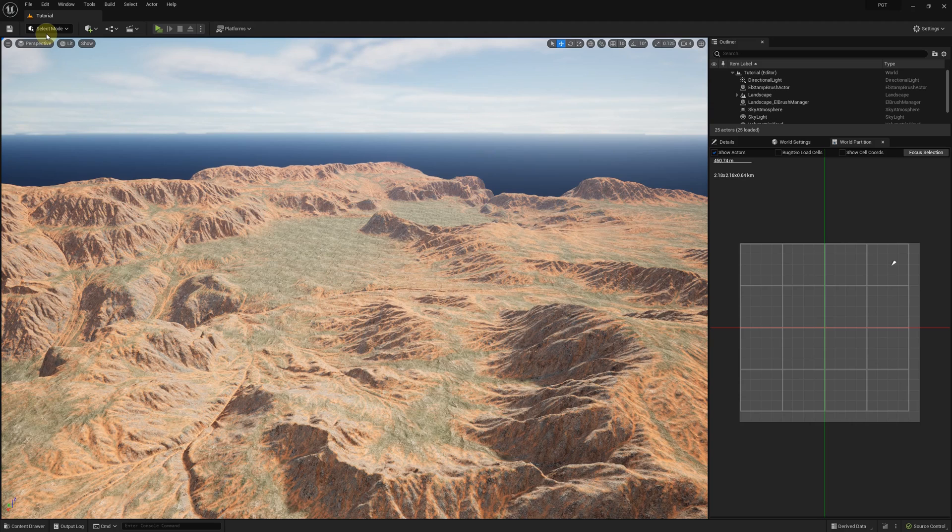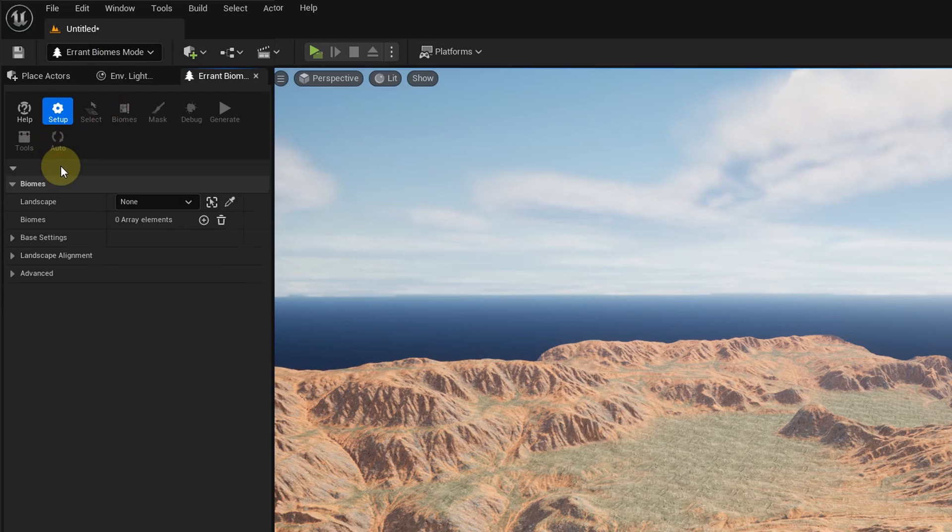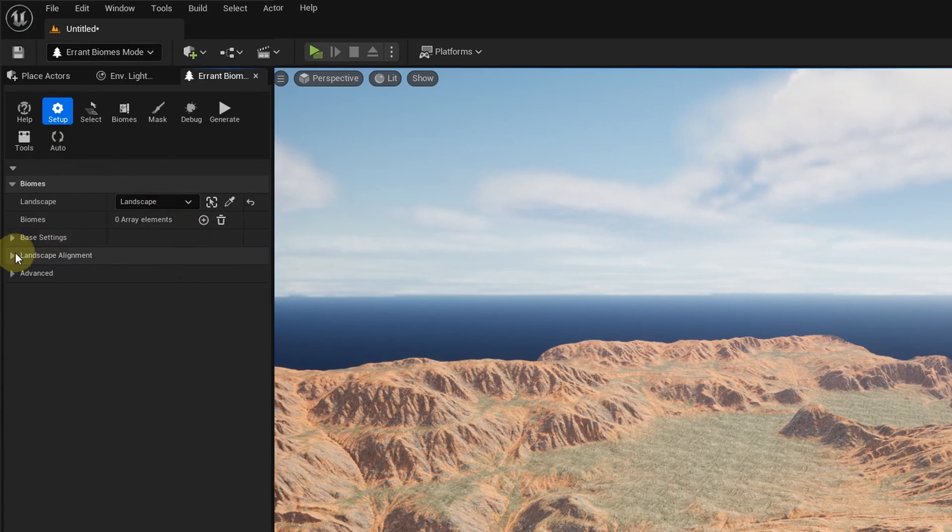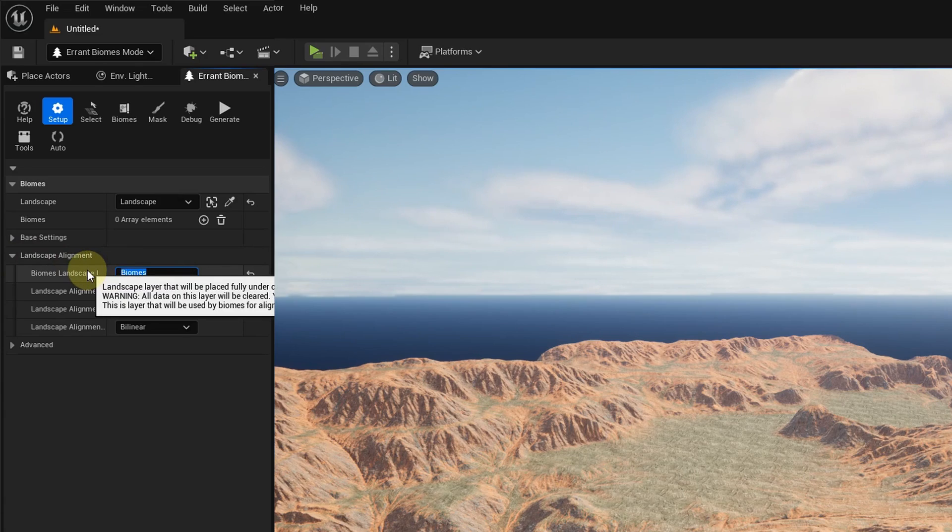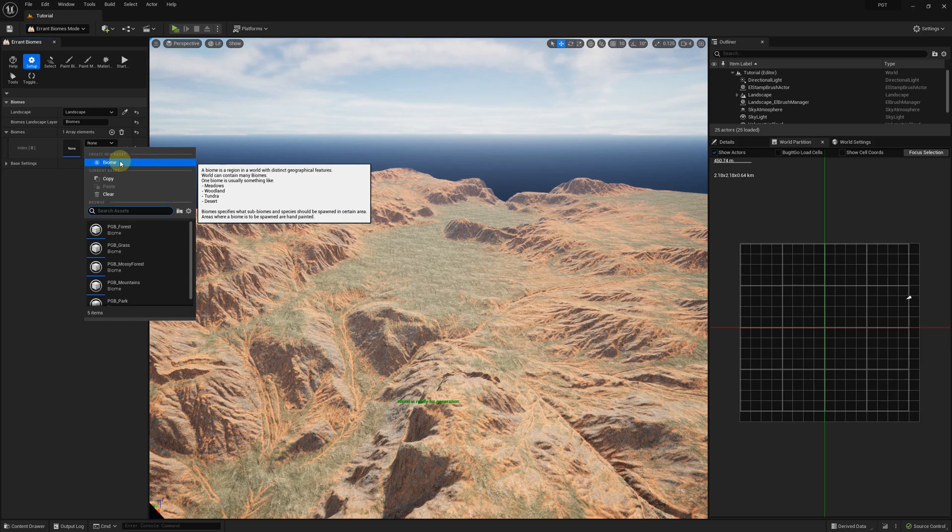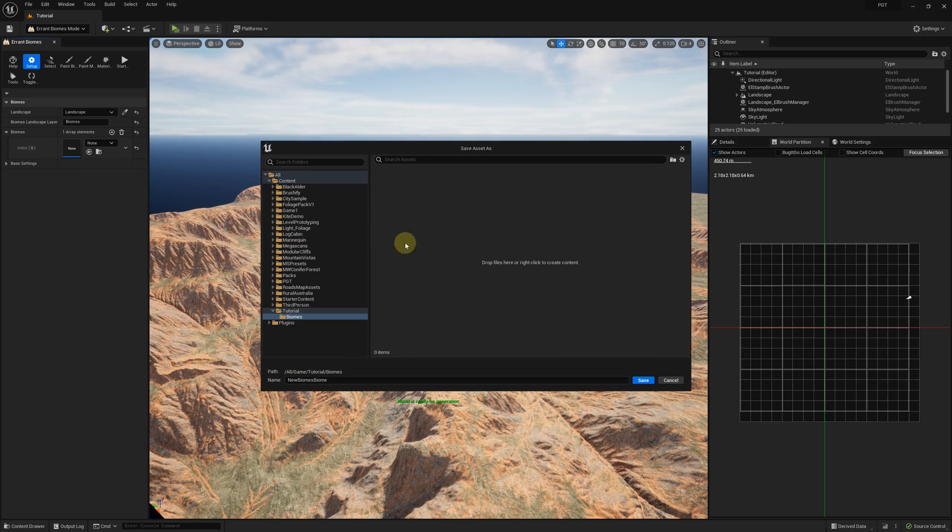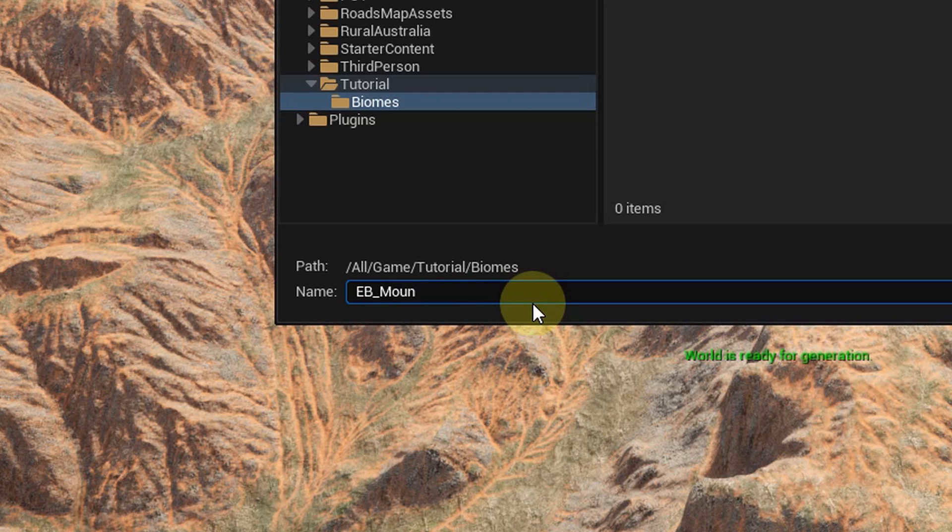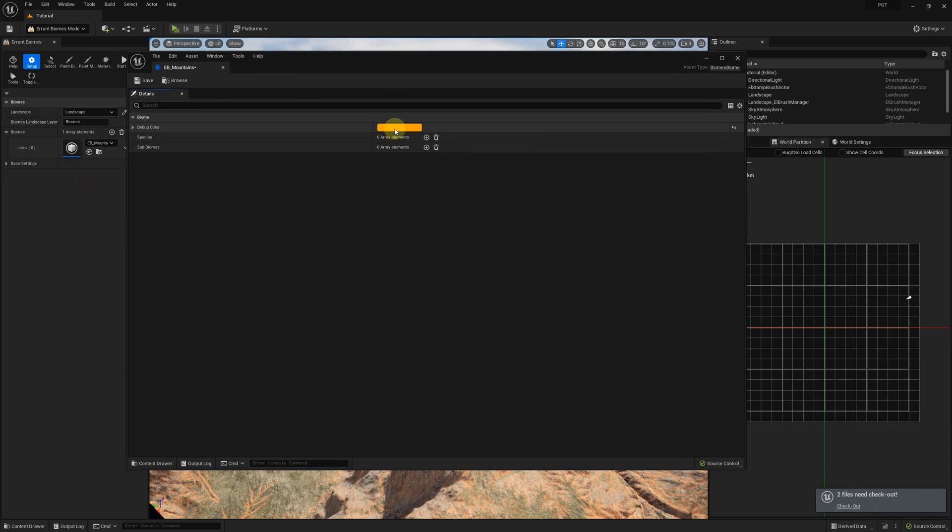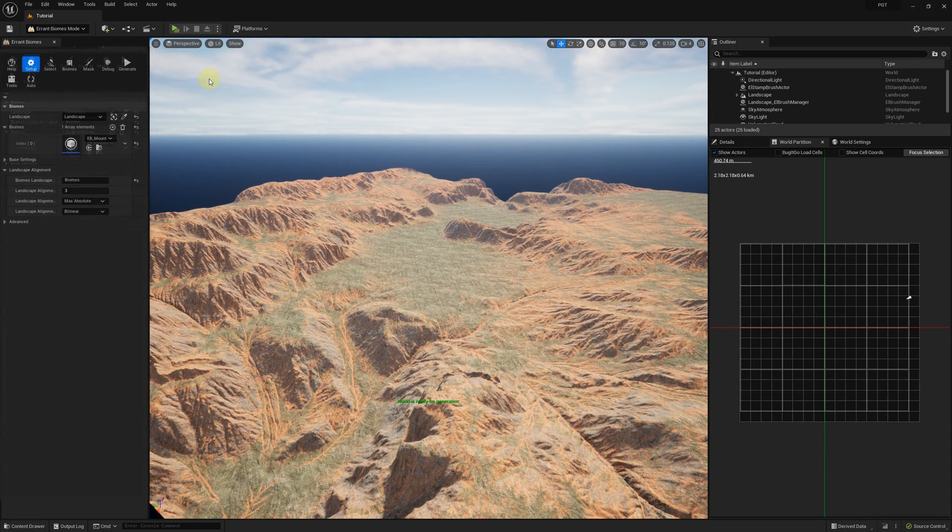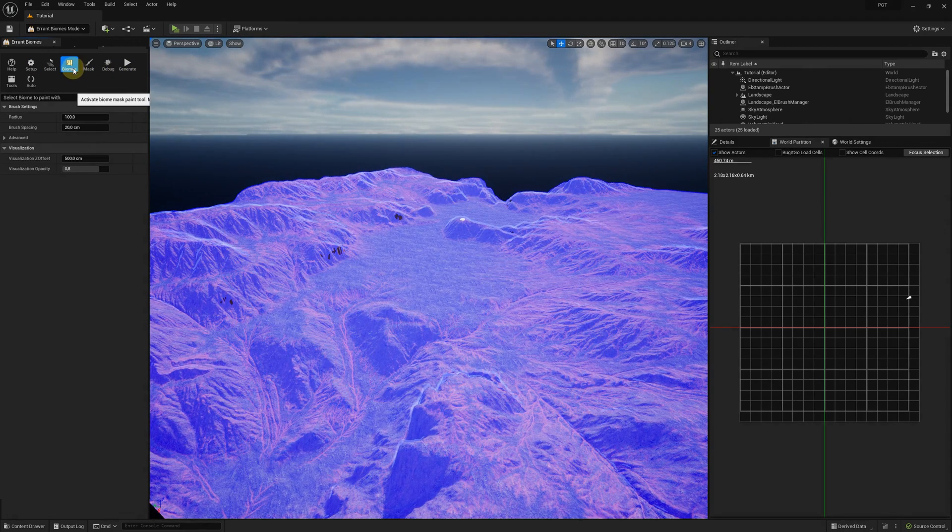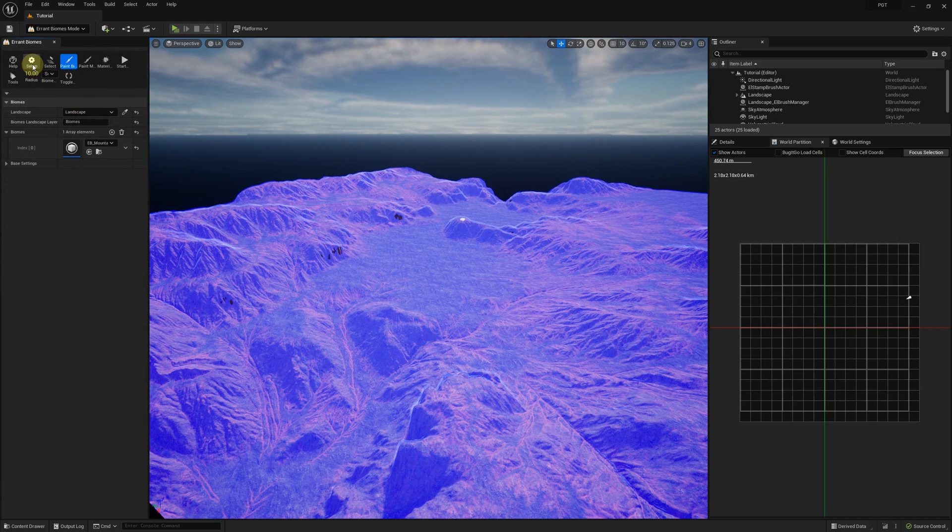Let's enter the biomes mode and initialize it. Select landscape and type the name of the edit layer that the biomes tool is supposed to edit. Now we are ready to create some biomes, subbiomes and species. I'll name the first biome Mountains and I'll set its visualization color to blue. If we now enter the biome painting tool we can see that the whole landscape is covered in our new biome. If we had multiple biomes we could paint them in this tool.